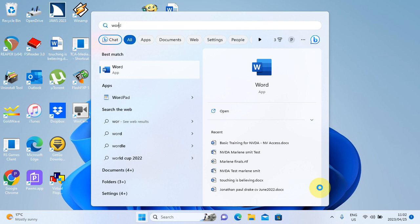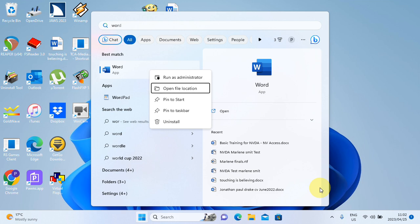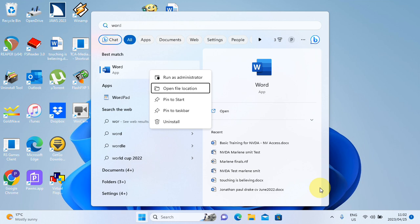I'm going to press the applications key on my laptop or Shift F10. Applications main context menu, list box expanded. To move to an item, press the arrow keys. And I'm going down. Context menu, list box expanded. Run as administrator. Open file location, two of five. To go to open file location, enter. Programs items.